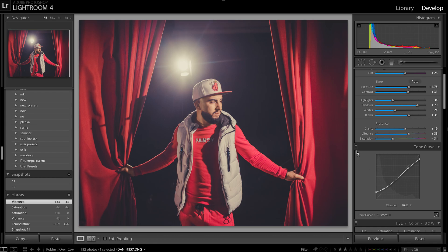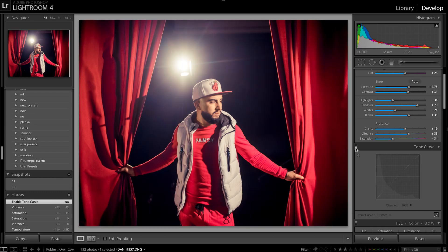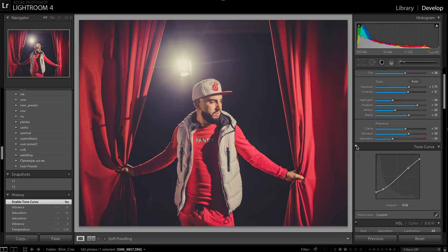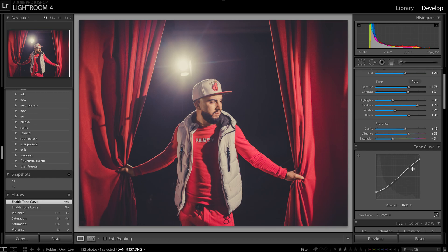Also very important is the curve. If you move black points to gray and white points to gray as well, you will use this kind of curve.